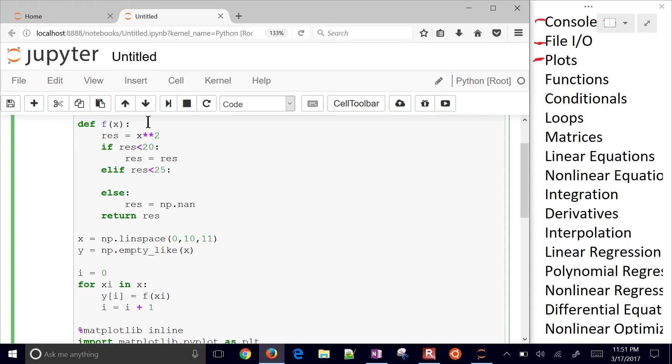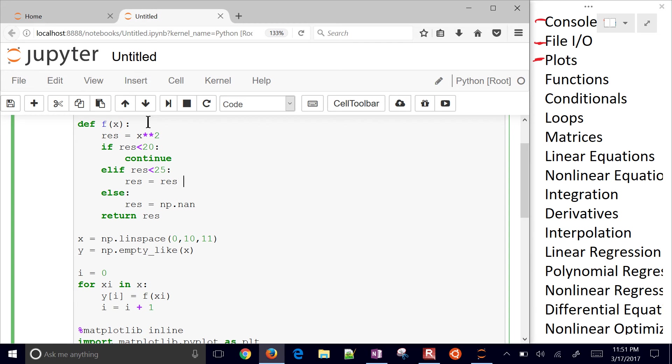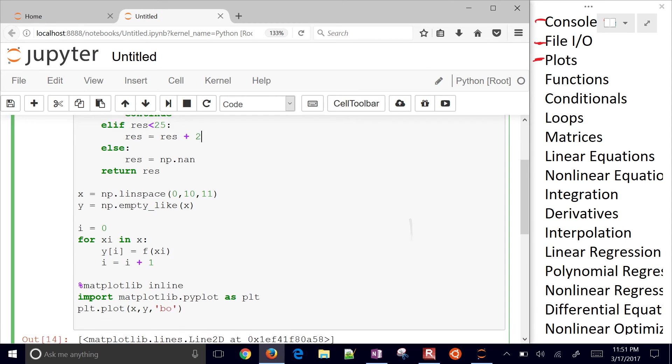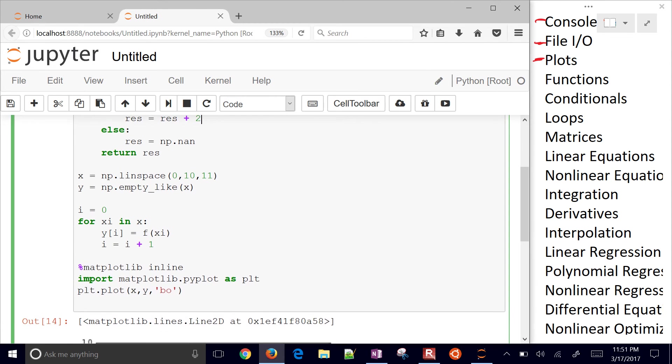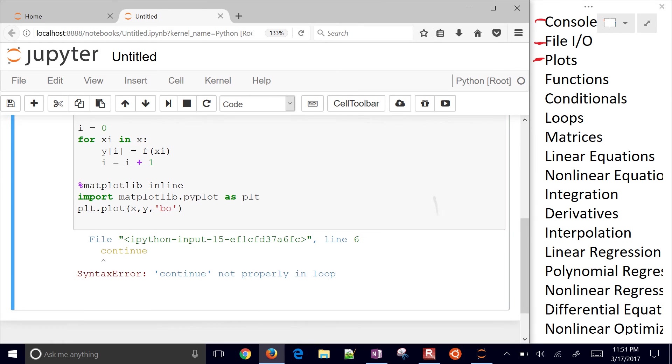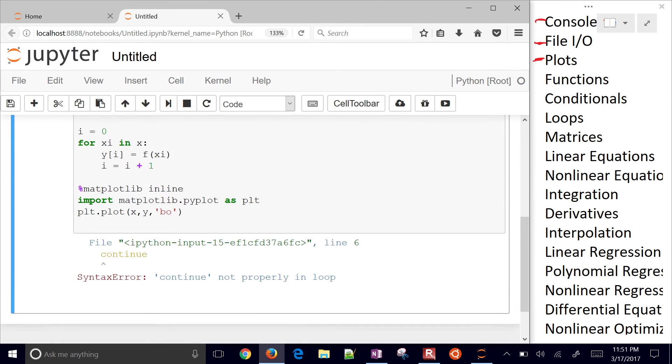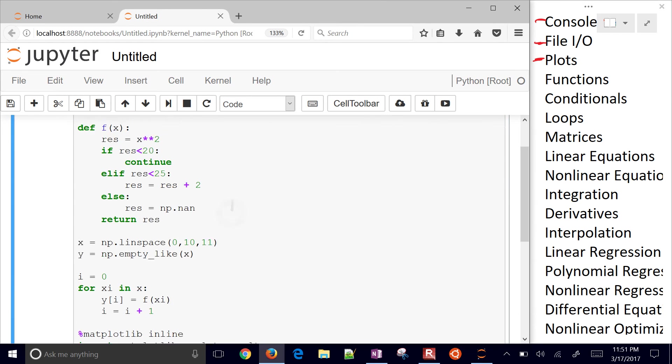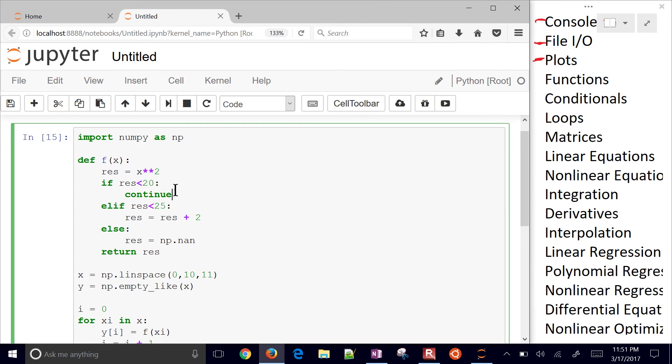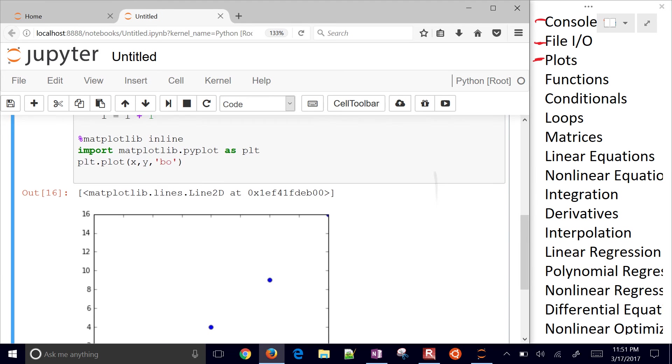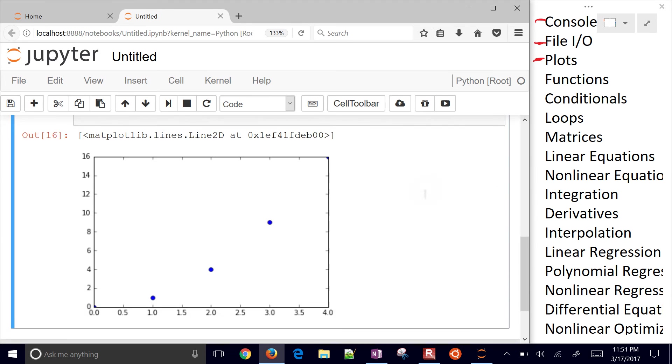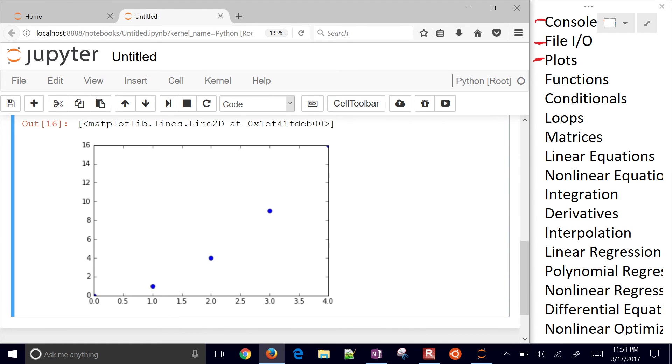Or I can also do, if I don't have anything to put there, I can just say continue. And then if it's less than 25, let's go ahead and do residual, residual plus 2. And then go ahead and plot that. Continue is not the right one. I think it's pass. Let's see if that's it. Let's just do pass there instead.